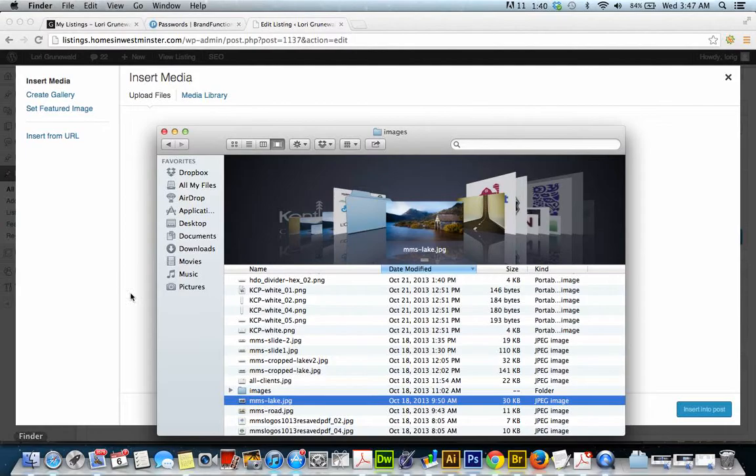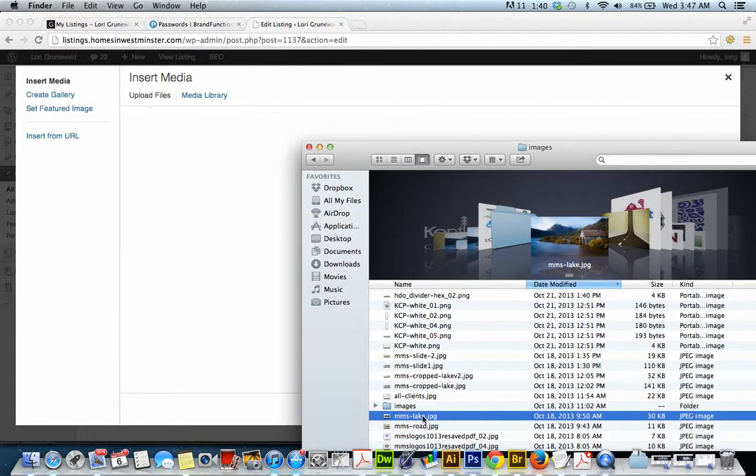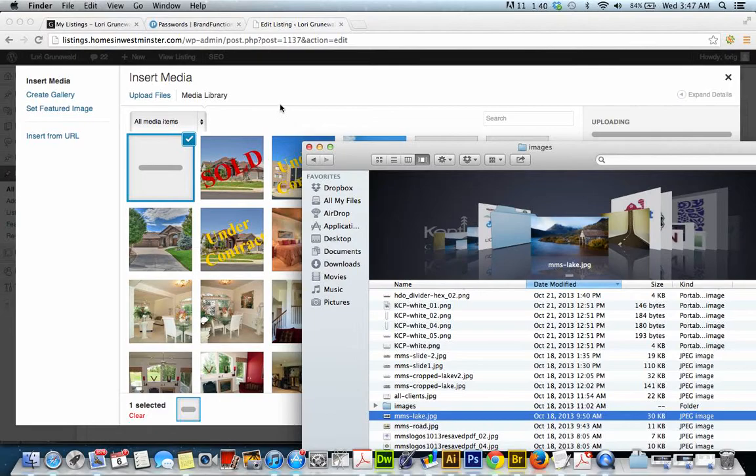We're going to upload a couple of images. You can just drag and drop them onto this screen.